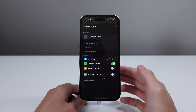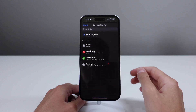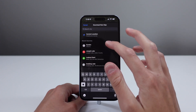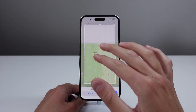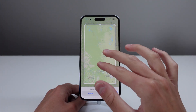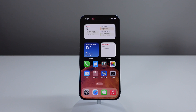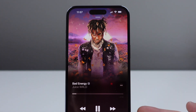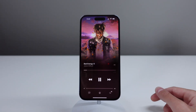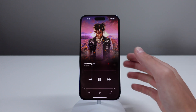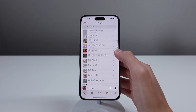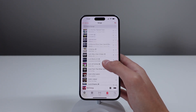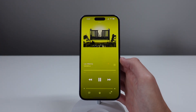iOS 17 also finally supports offline Maps in Apple Maps — if you needed offline maps before, you were probably using Google Maps, but now you can download and save offline maps in the default app. Inside Apple Music, there's a nice redesign to the Now Playing screen: it takes up the entire screen with the album art color, and animated album art — previously only on the Apple Music page — now shows on the Now Playing screen.